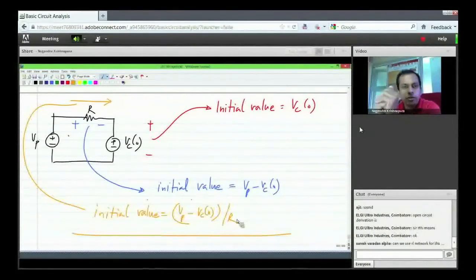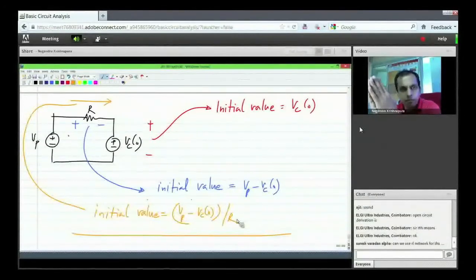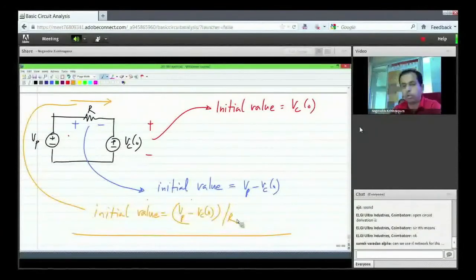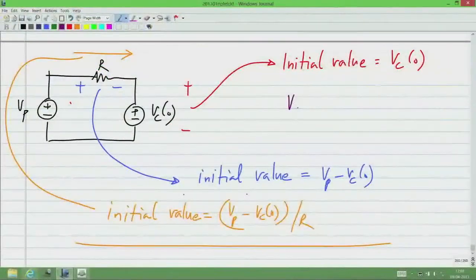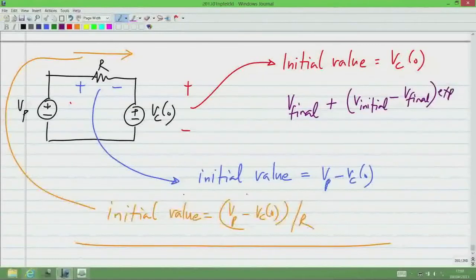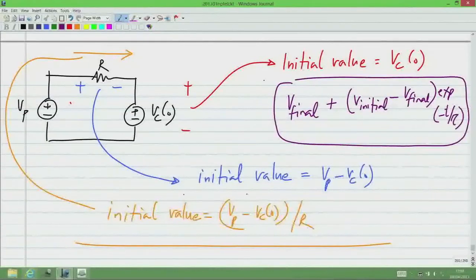To summarize the algorithm: to find the final value, open-circuit the capacitor and analyze the DC circuit. To find the time constant, null all independent sources and find Rth across the capacitor terminals, giving τ = Rth times C. To find the initial value, replace the capacitor with a battery equal to Vc(0) and analyze the DC circuit. With these three quantities, write the response as V_final plus (V_initial minus V_final) times e^(-t/τ).